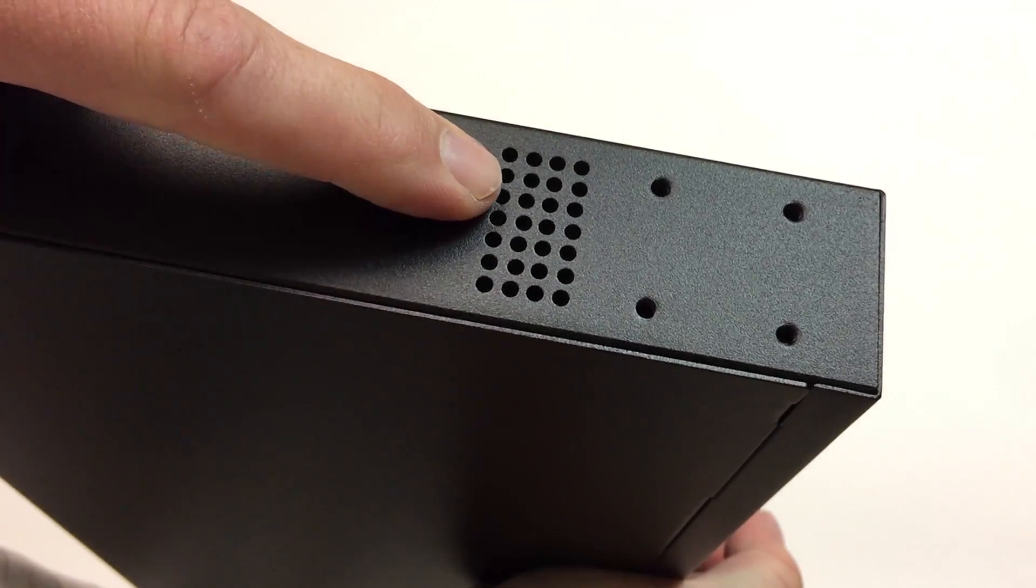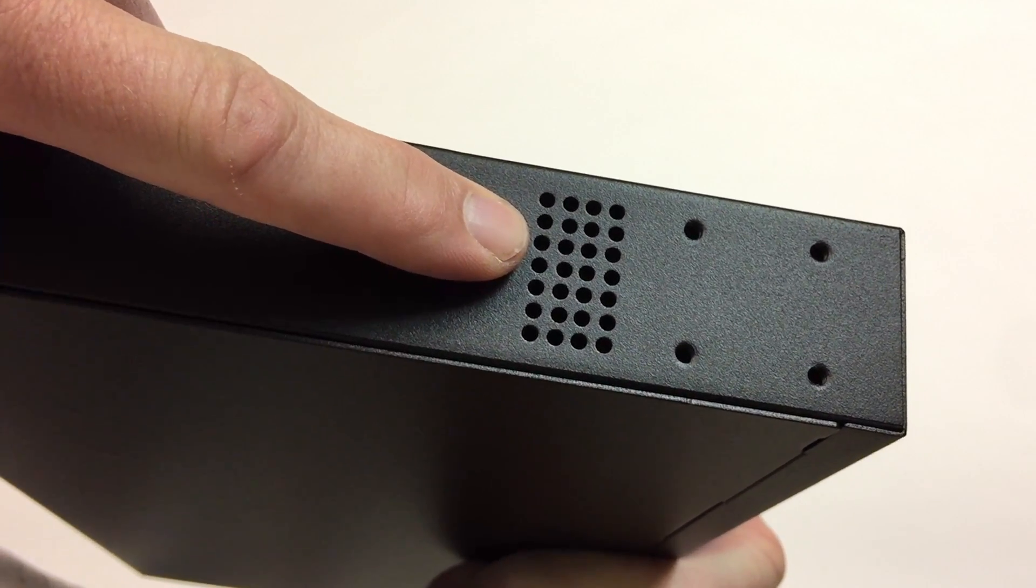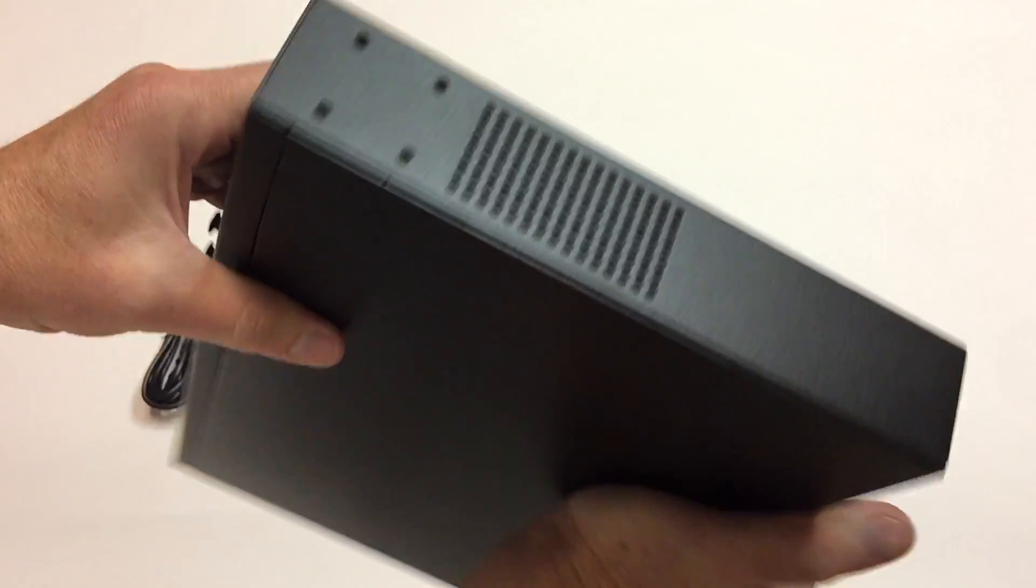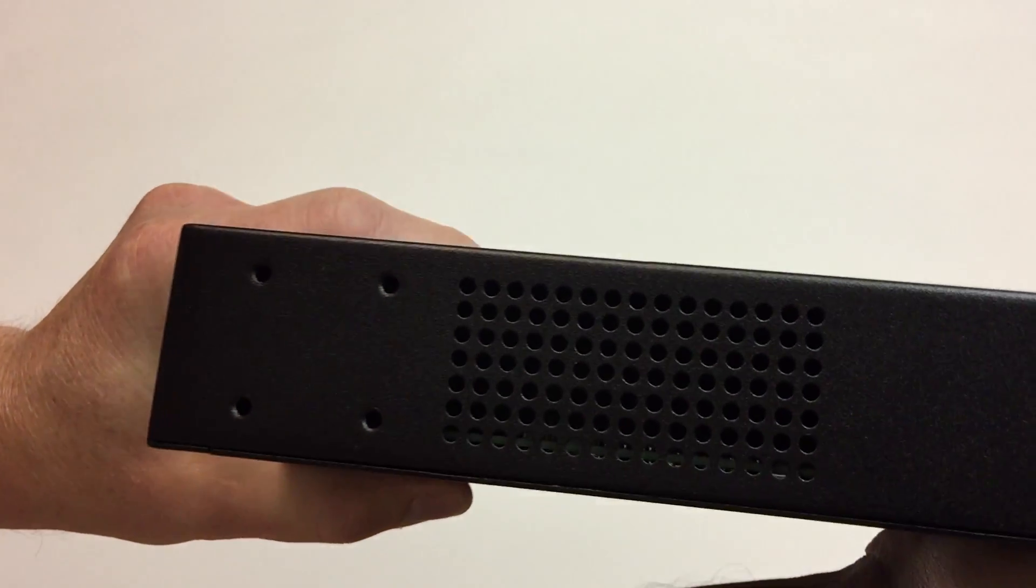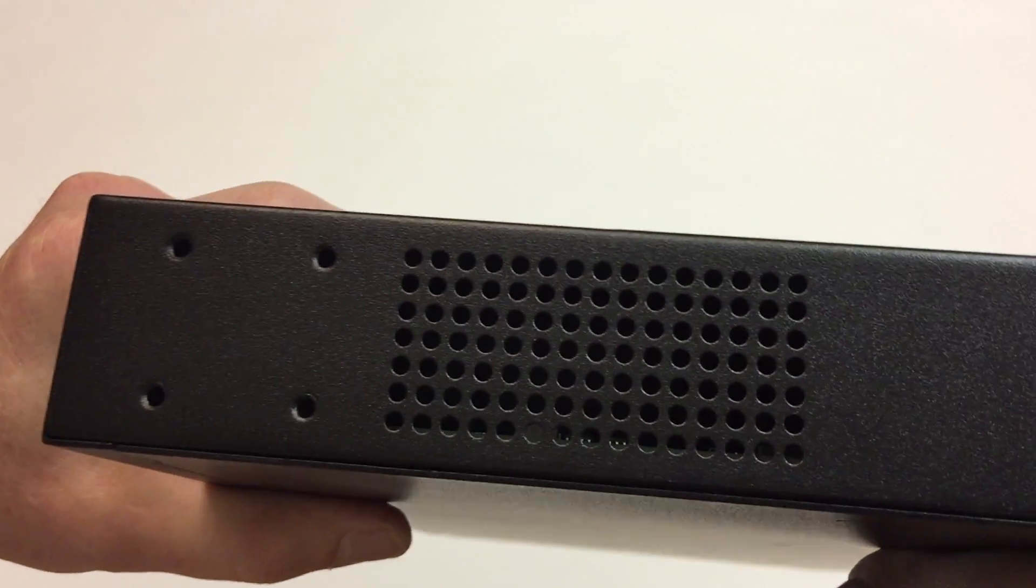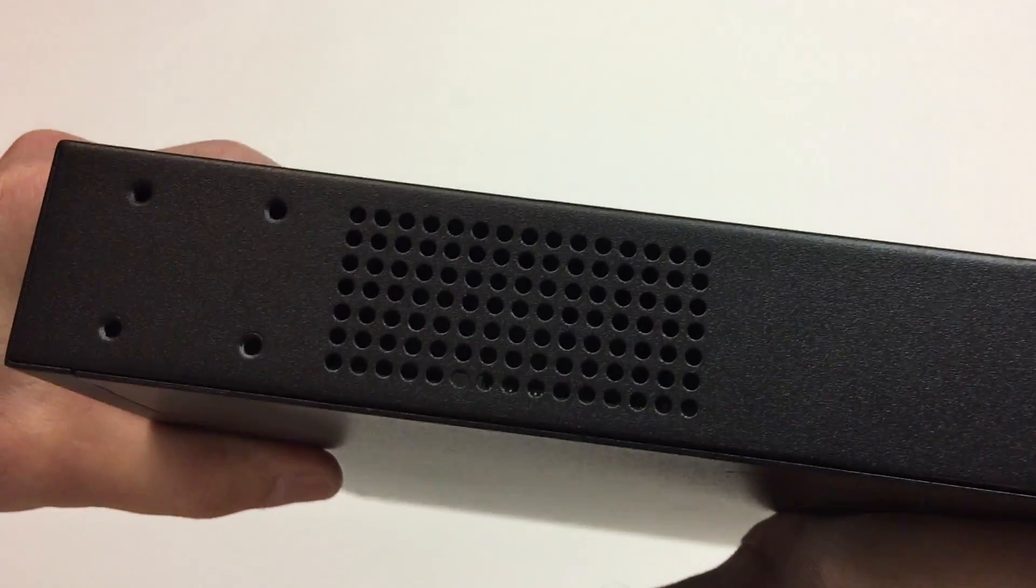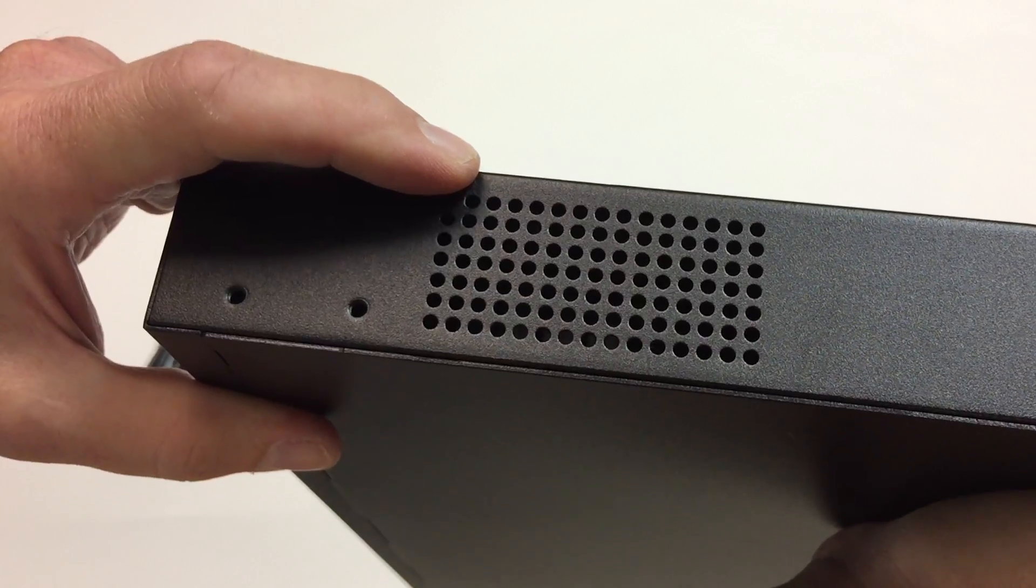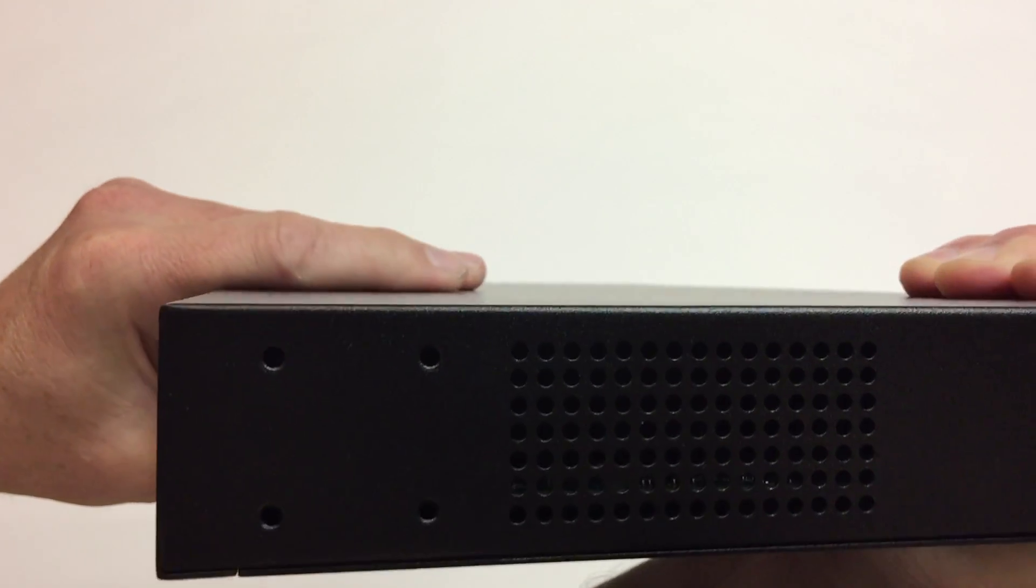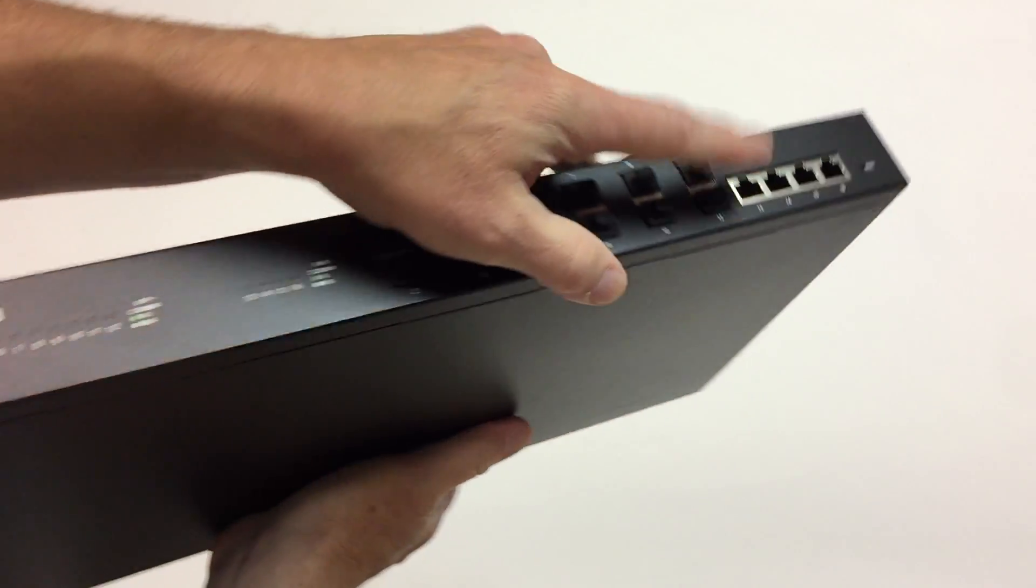A little bit of vent, perforation holes there. Couldn't see any mention in the literature about a fan, but it sure seems like this side has a bigger set of perforated holes. So one would guess the fan would be over closer to that side.